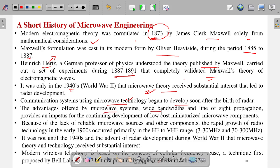The advantages offered by microwave systems — wide bandwidth and line-of-sight propagation — provided an impetus for the continuing development of low-cost miniature microwave components. However, due to lack of reliable microwave sources and other components, the rapid growth of radio technology around 1900 occurred primarily up to very high frequency only — that is, 3 to 30 MHz and 30 to 300 MHz — not even into the gigahertz range.